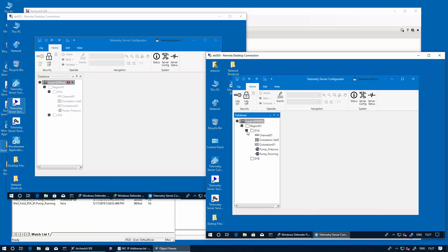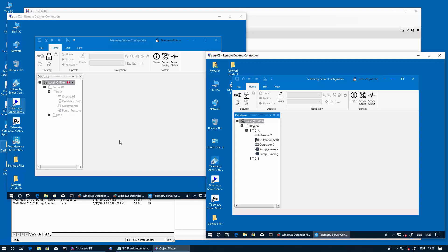Also, if we refresh the configuration of the standby service, we notice that it has synced with the main service. Then you just notice that the data came back and it's up and running again. So that concludes the redundant configuration of the telemetry server. Thanks for watching.